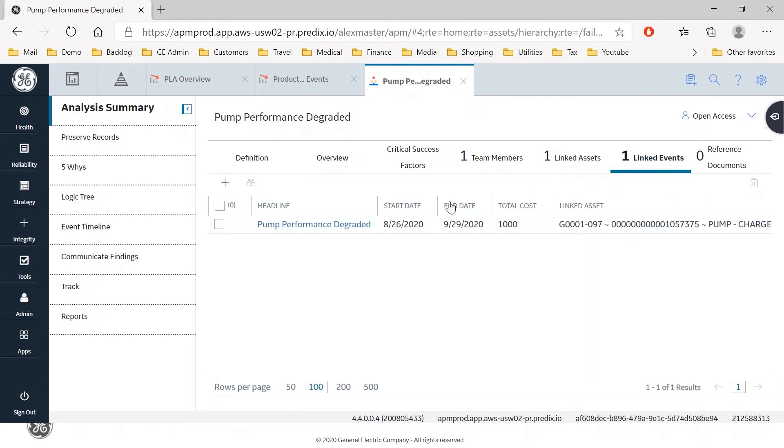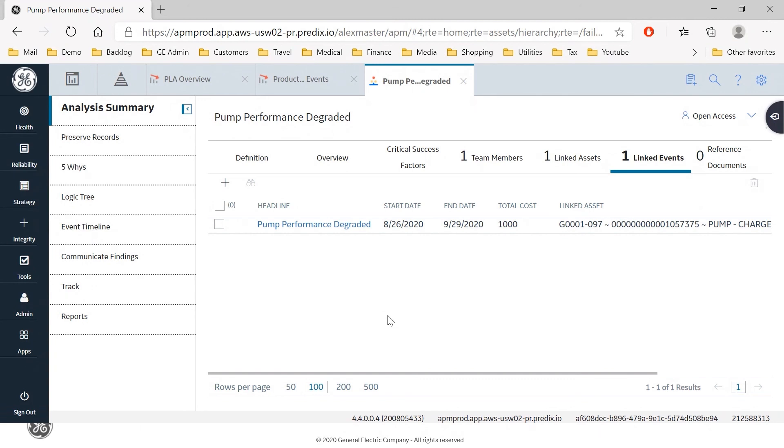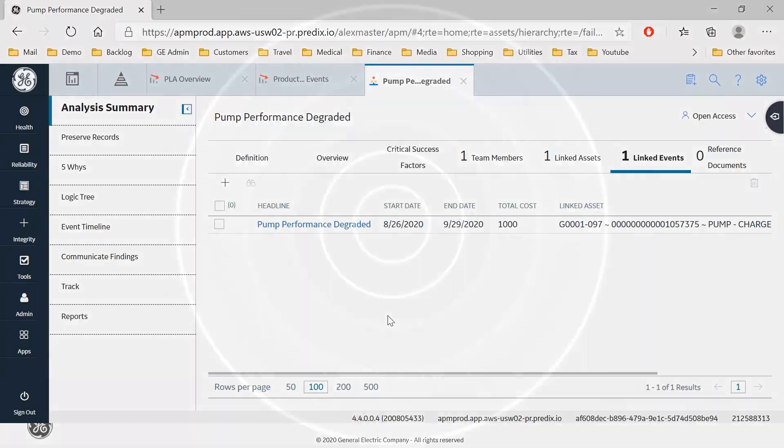So if I select the events tab there you see the pump performance degraded event. That ends this video. In the next video we will be showing you how to pursue the root cause analysis and getting to the root cause of the issue. Thanks for watching I hope this presentation was helpful if you have any questions please reach out to your GE representative thank you.